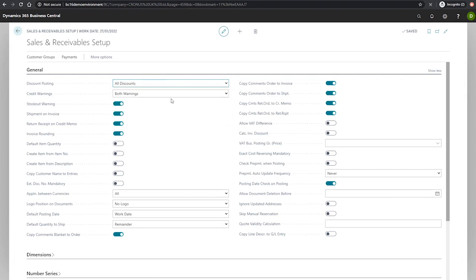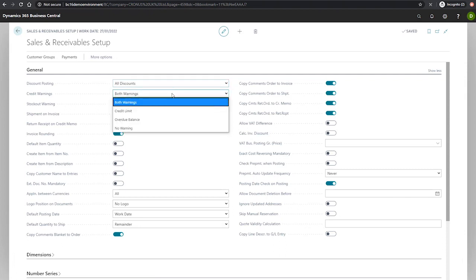The credit warnings can be set to warn users that a customer has an overdue balance or is exceeding their credit limit, or to warn on both or to warn on neither.